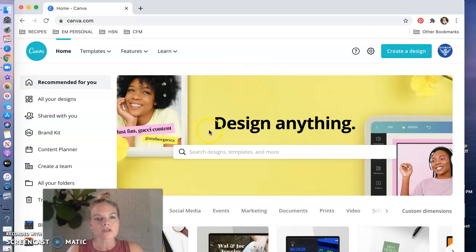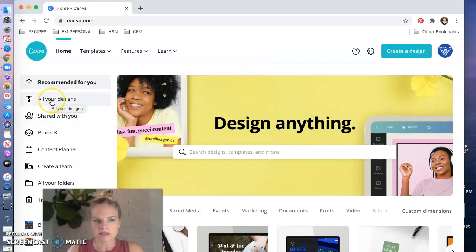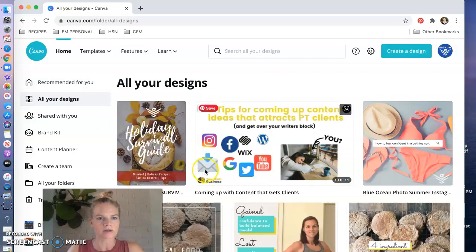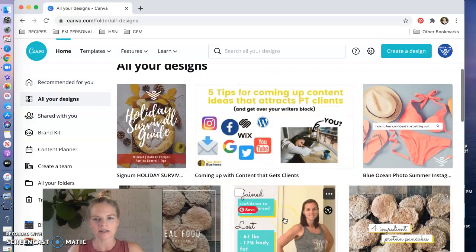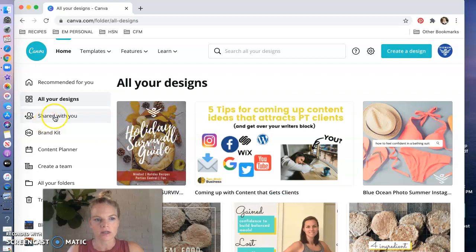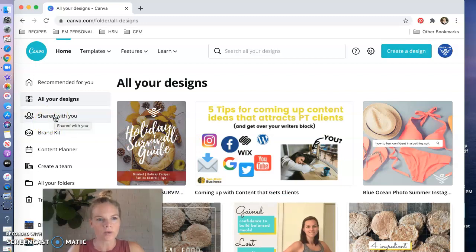So this is your home screen. On the left you're gonna have a button that says all your designs so anything that you've created is going to be piled in here in chronological order and that's really the only order that it's in and I'll show you how to organize that.